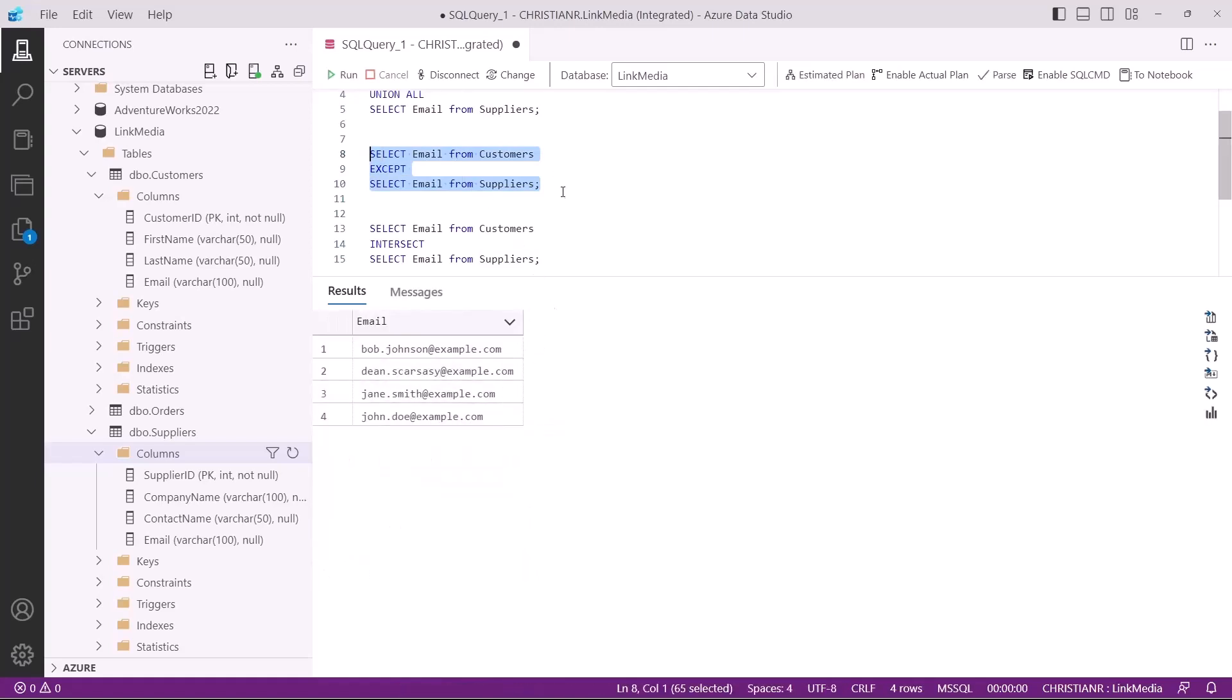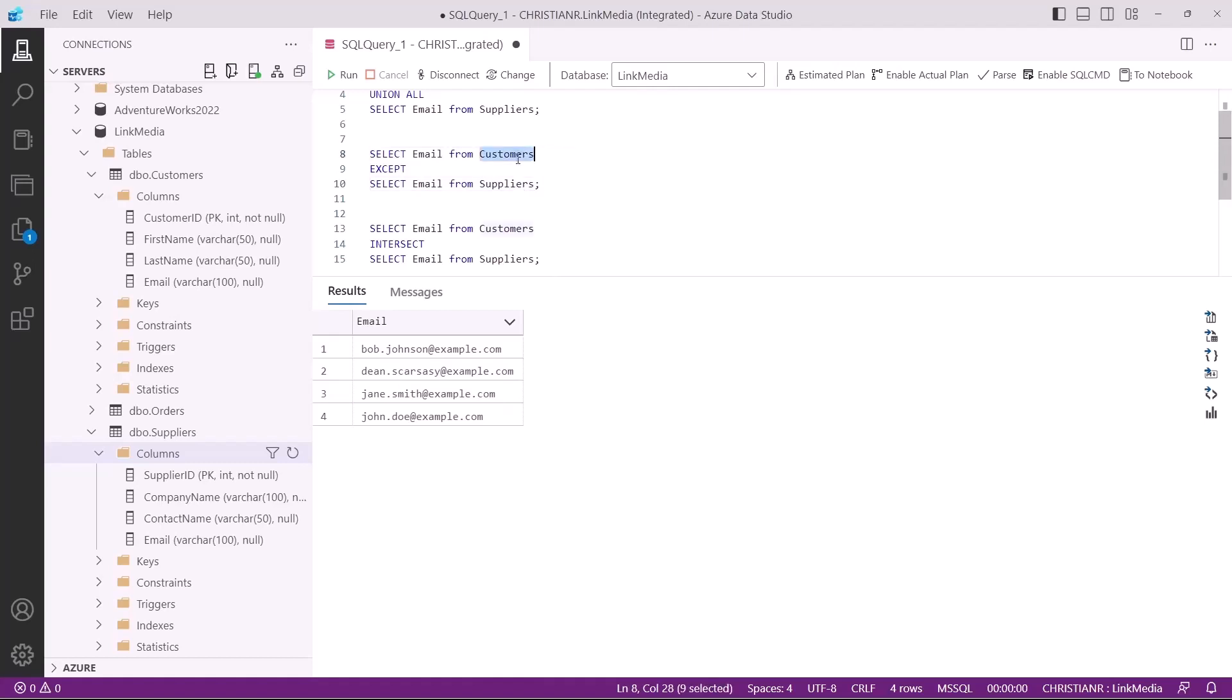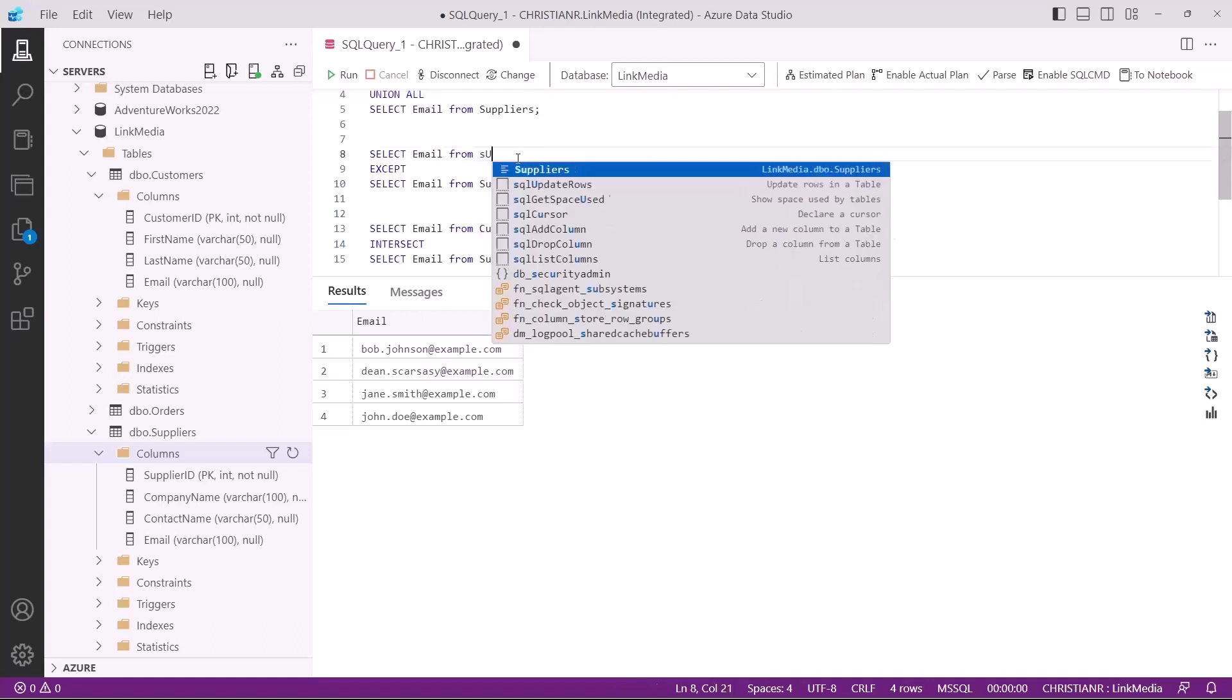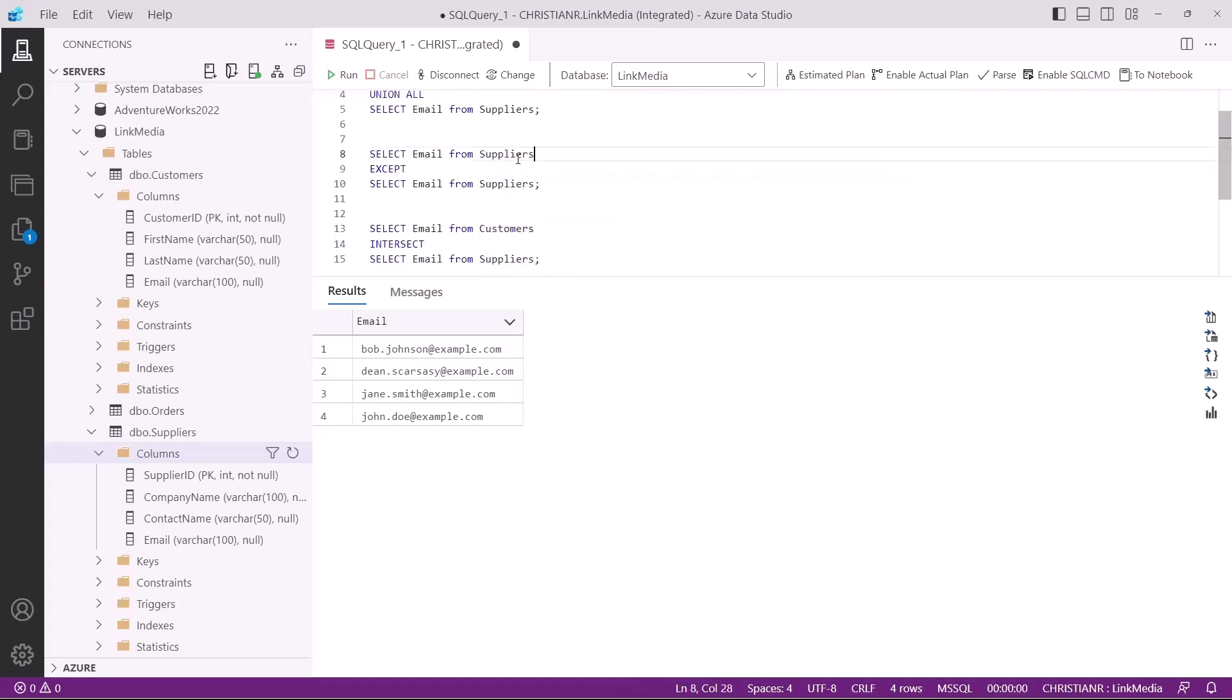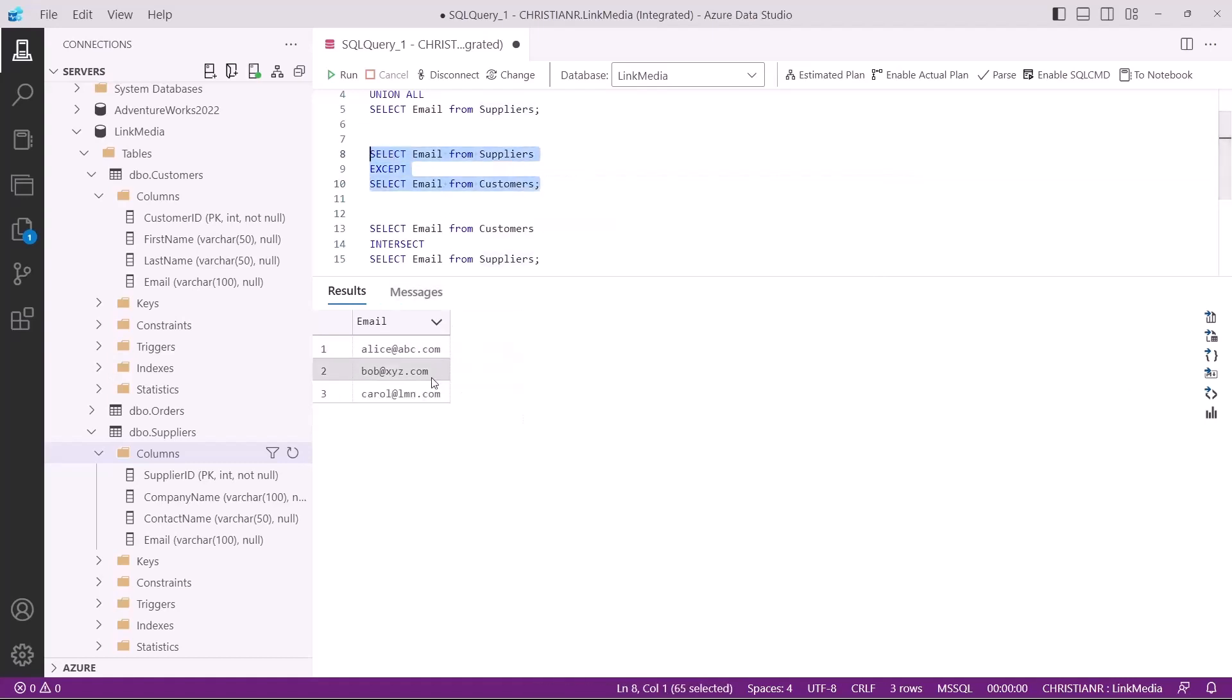The order of these queries is very important because it also changes how the query is interpreted. Having the customers table first means that we get only the customers that are not suppliers. If we were to change the order and put the suppliers first, we'll get a different result. These are the suppliers that are not customers. So keep this in mind when working with the except operator.